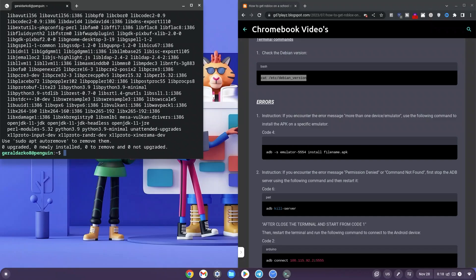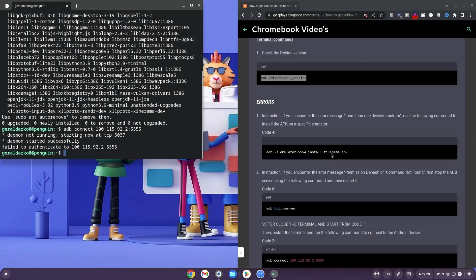Once done, type in: adb connect 100.115.92.2:5555 and then hit enter. For some of you this might not work and for others it might, but you want to go ahead and allow the USB debugging when prompted. Click OK. Once done, it says started successfully.